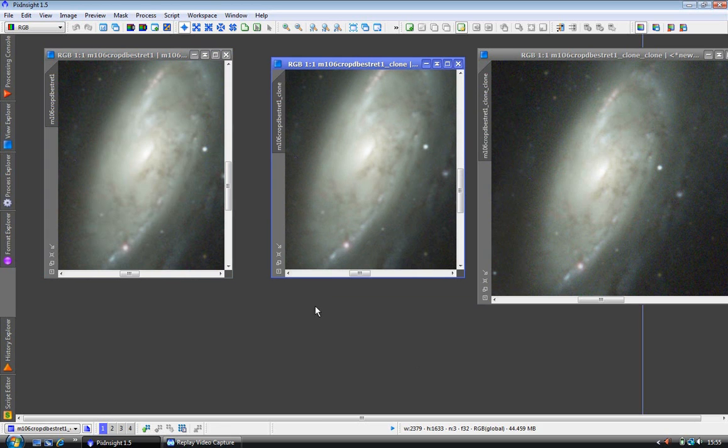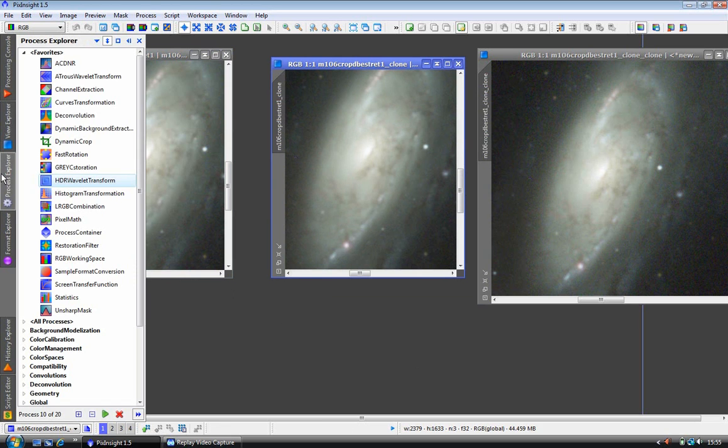Okay, that is near enough. Over to the process explorer. Click on HDR wavelet transform.